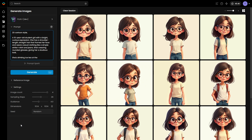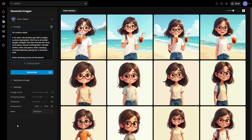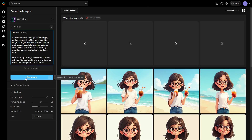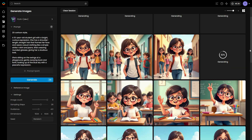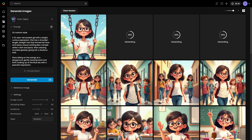For example, you could add an action like 'drinking iced tea on the beach' at the end of the prompt. Generate another set of images, this time with variations in expressions, poses, and angles to enrich your dataset.